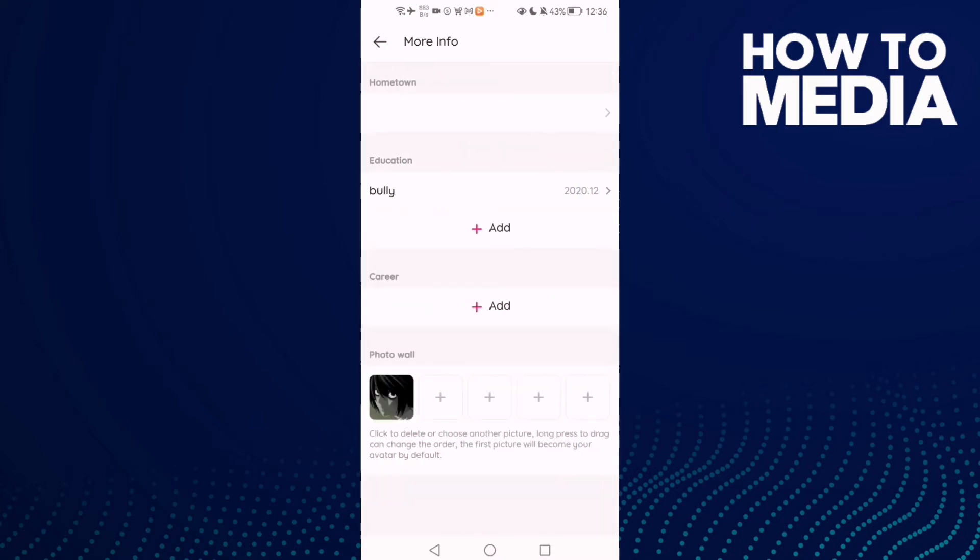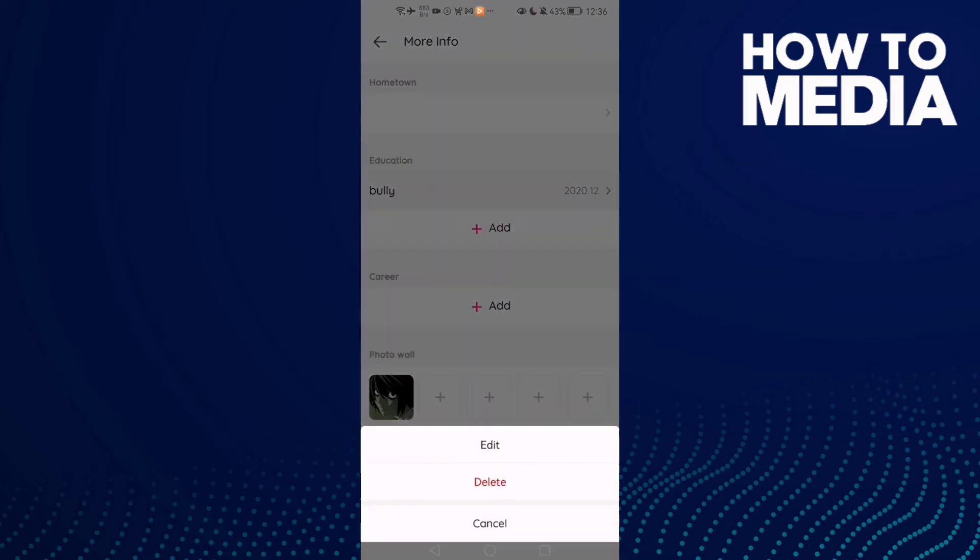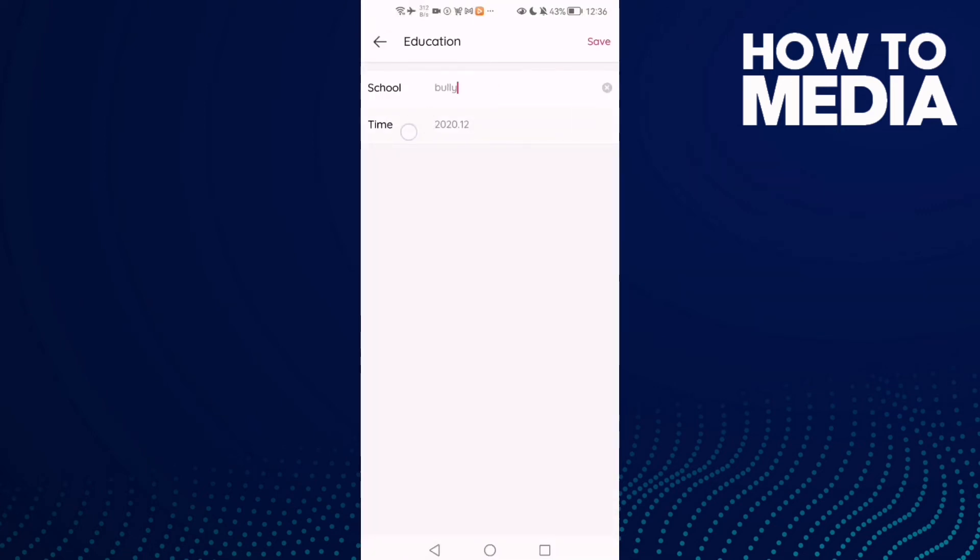Here you will find Education. Click on your school and click Edit. Here you will find Time - just click on it.